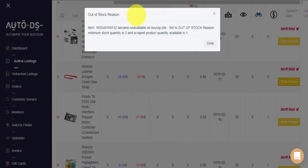Next, we can see an example of another one of AutoDS's various protection settings. For example, this item has been made unavailable on your eBay store, with the reason being minimum stock quantity is 3.